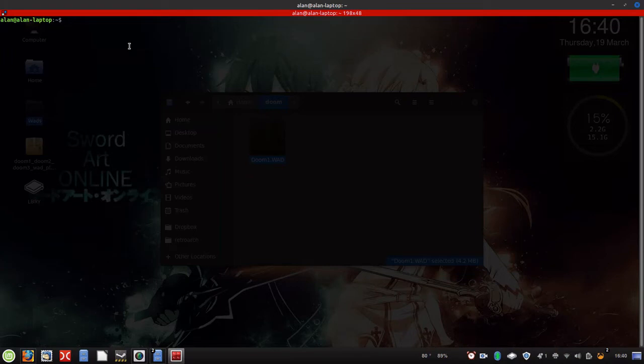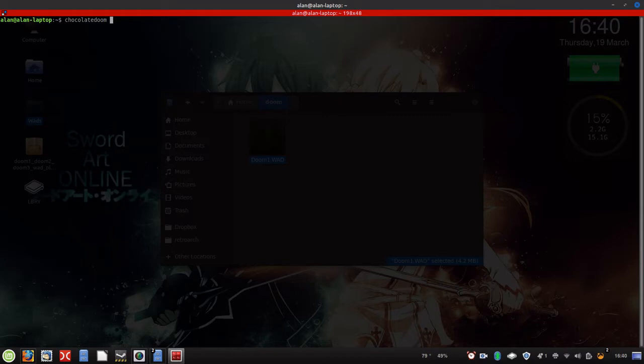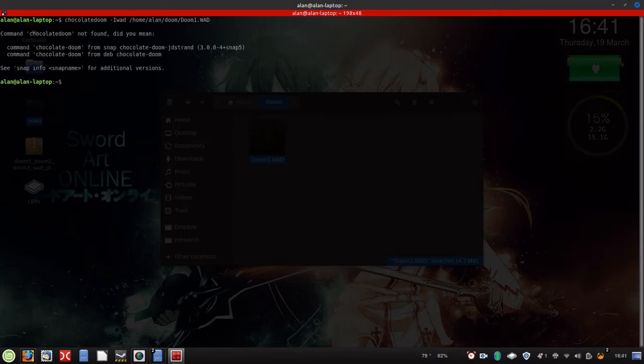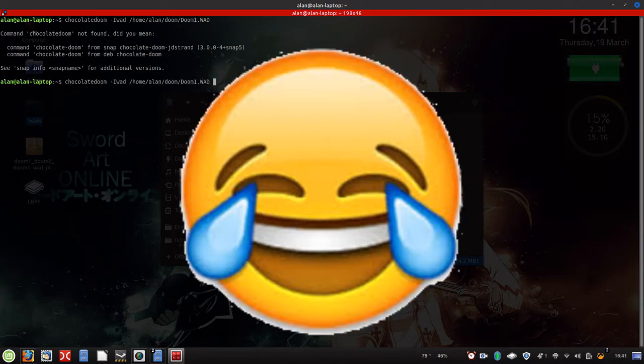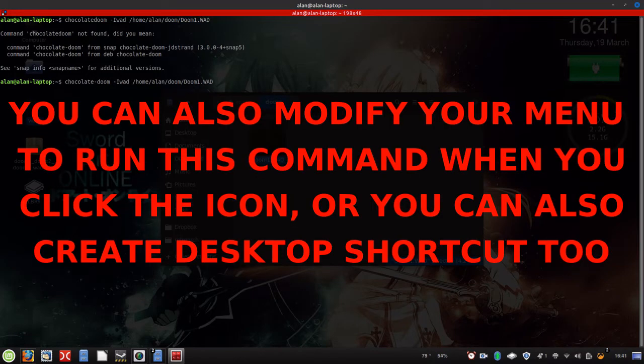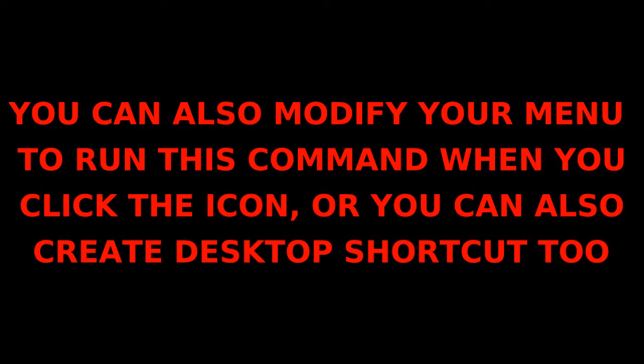And we're going to go ahead and run Chocolate Doom dash iwad and then we're going to go ahead and do slash home, slash my user account, slash Doom and then there we go. And that should start it up. Oh, whoops. Chocolate dash Doom. And that should start it right up.